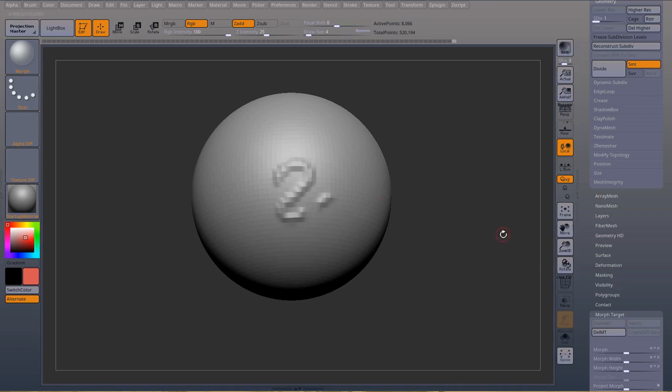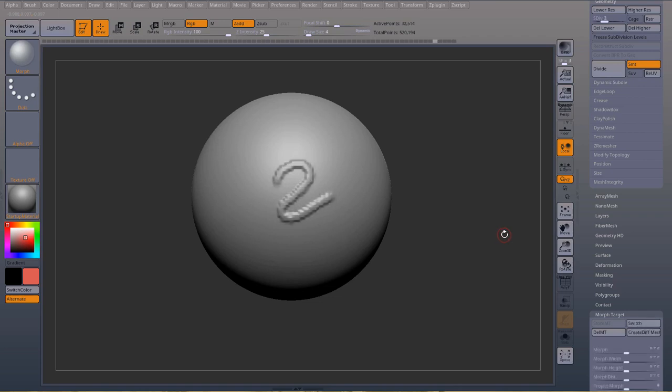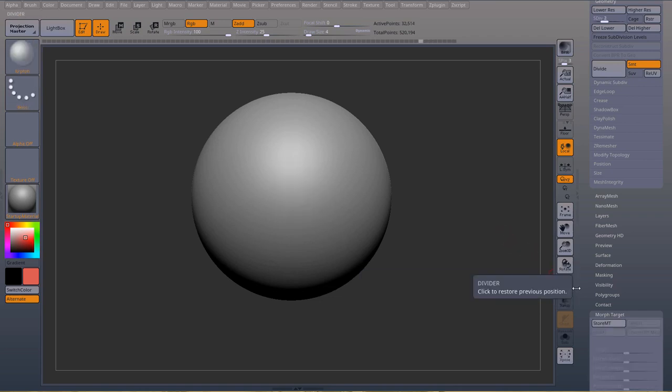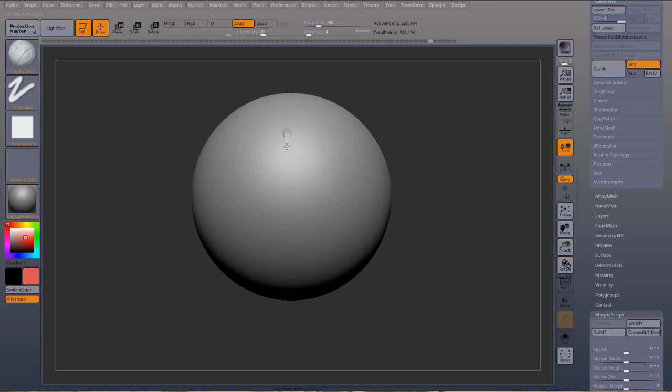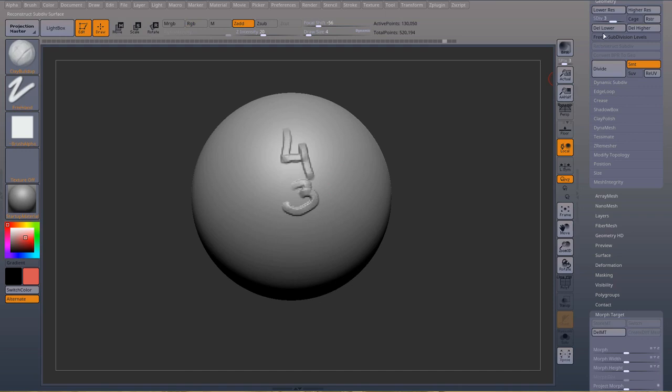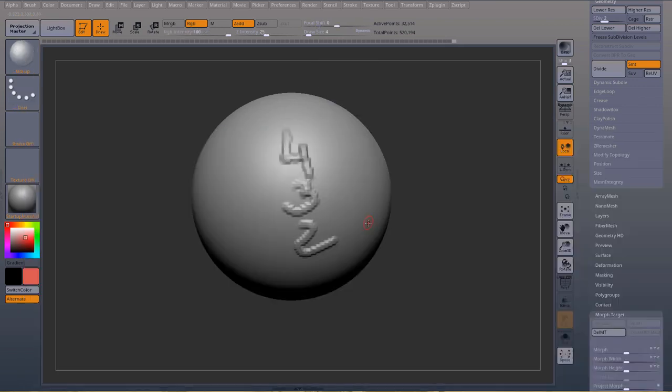So, same thing goes for morph targets. Best thing to do, if I just undo all this stuff, before I do the morph target, best thing to do is just go up to the highest subdivision, store a morph target, and now I can be subdivision four, subdivision three, subdivision two, and now if I go to my morph brush, you're going to be BMO.